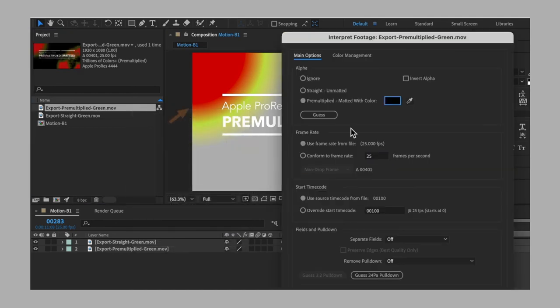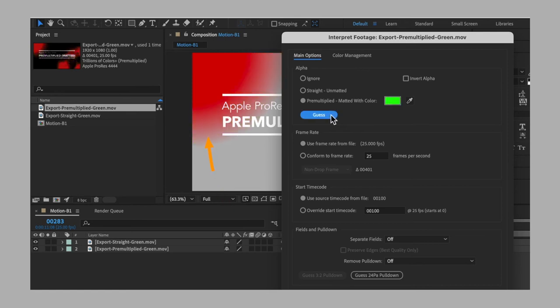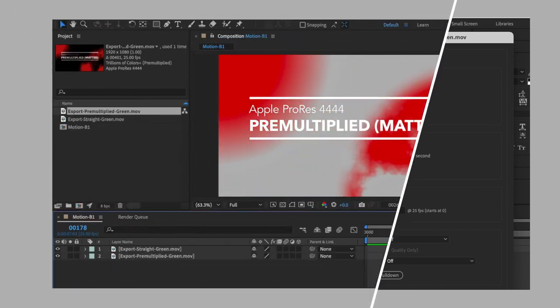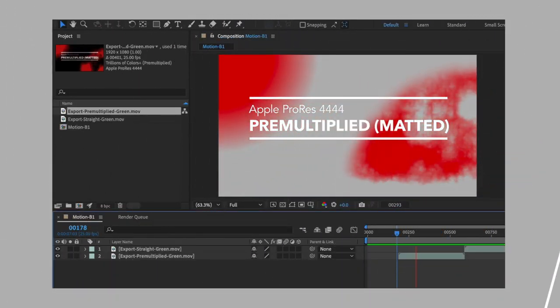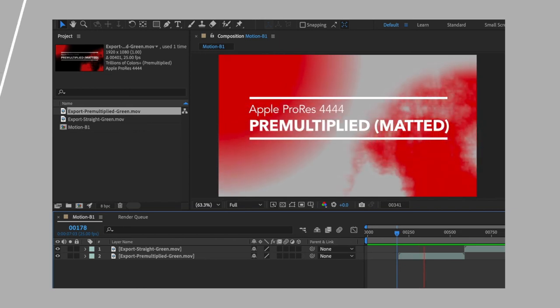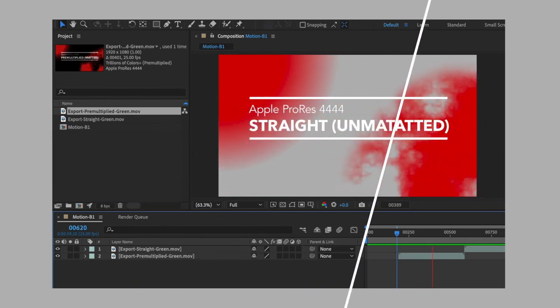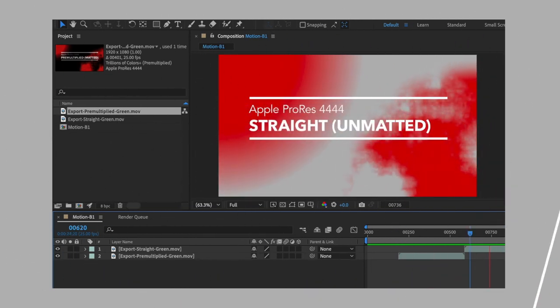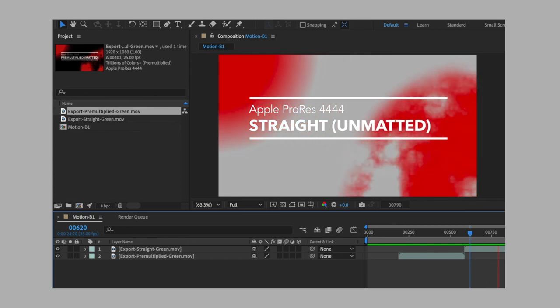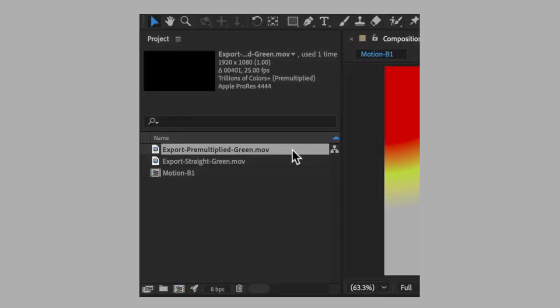It's good to know that After Effects proposes a special option that lets you interpret the footage and select what alpha channel parameter you want to apply. That's also why the pre-multiplied colored fringe problem may not appear in After Effects, because the software is able to automatically interpret and set the right alpha channel mode, but most editing software won't be able to do it.